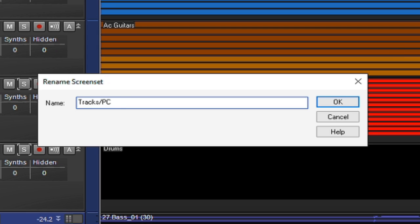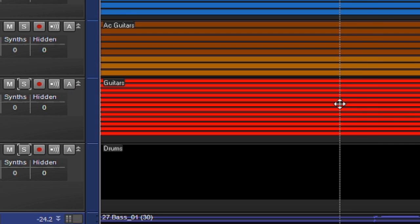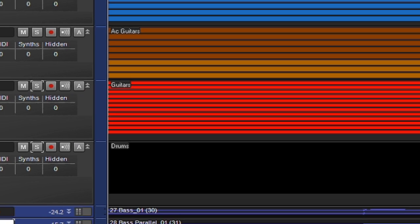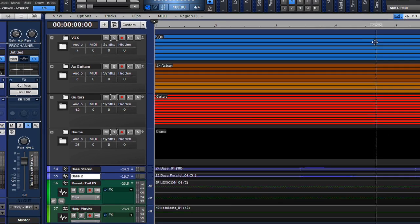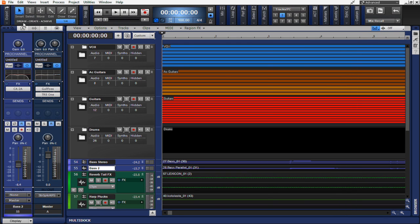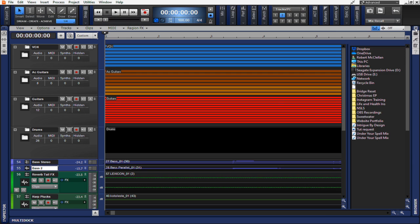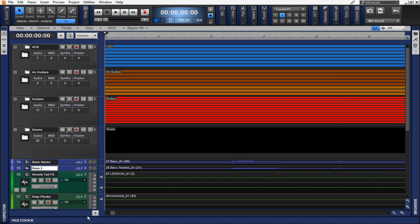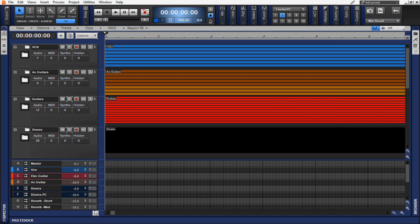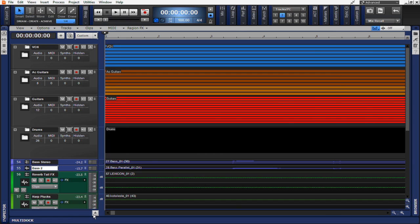I'm going to rename this one tracks slash PC for Pro Channel and hit OK. Now, instead of having to open up several different things within the project itself, by clicking these right and left arrows and docking things and undocking things, I can simply select between these different screen presets.